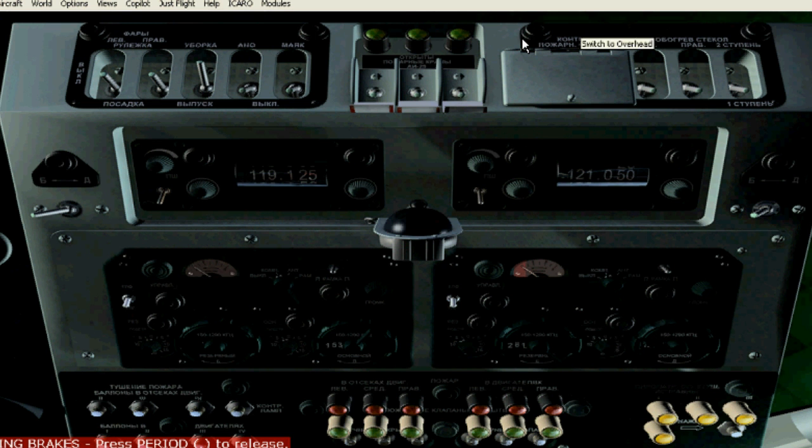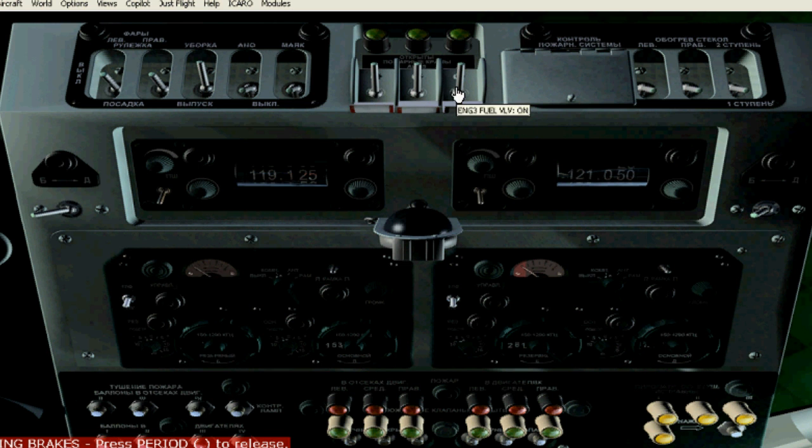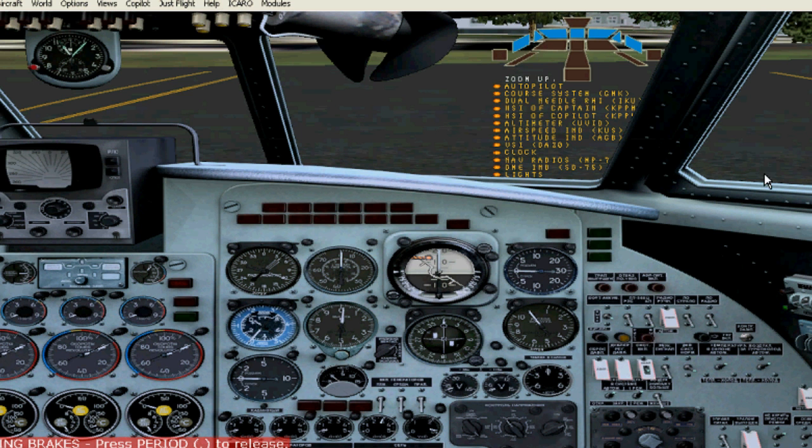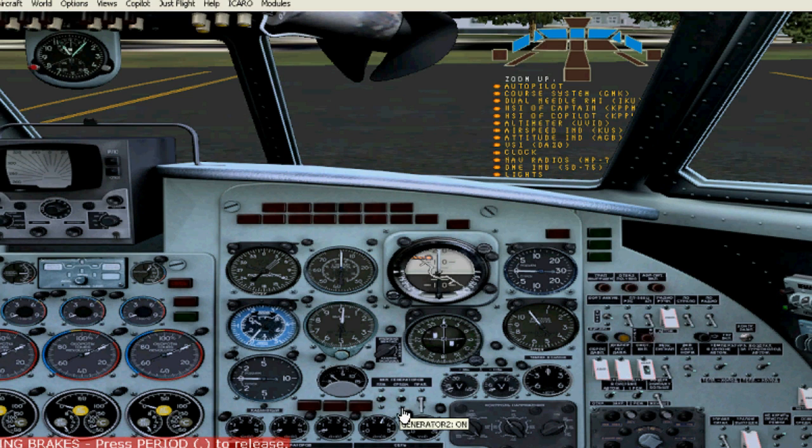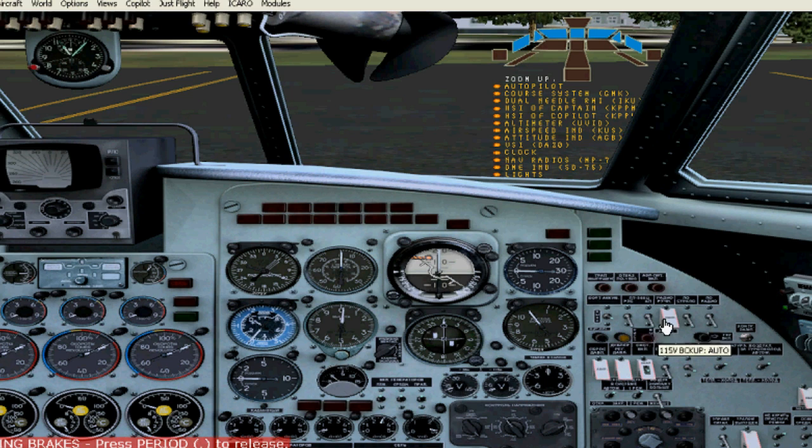We need fuel. Let's connect that before we connect the electrical system. Engine fuel valve opened. These right here, valve opened. Also those.